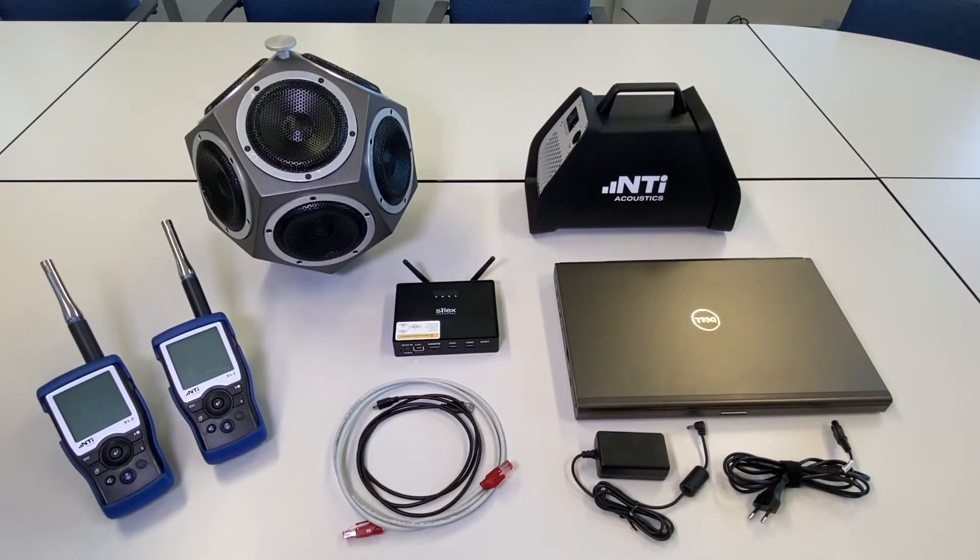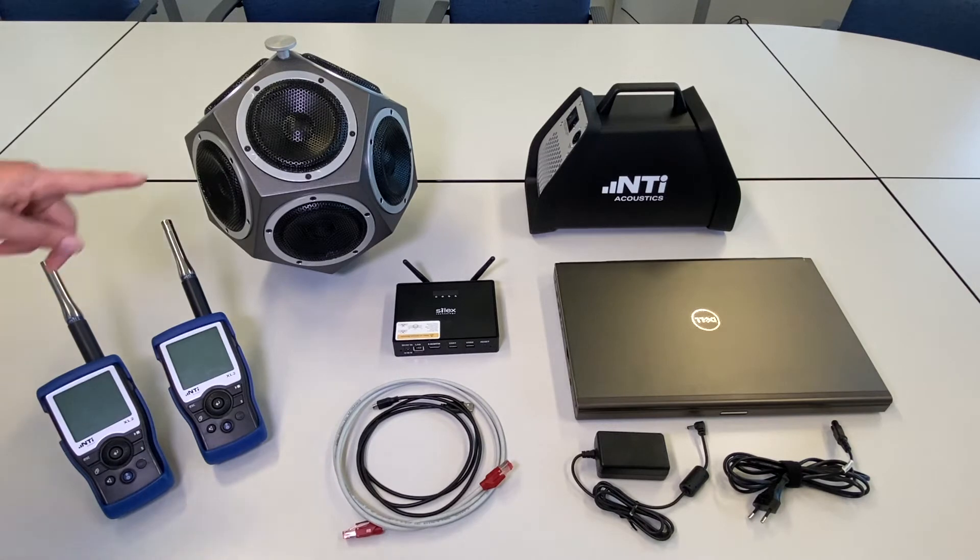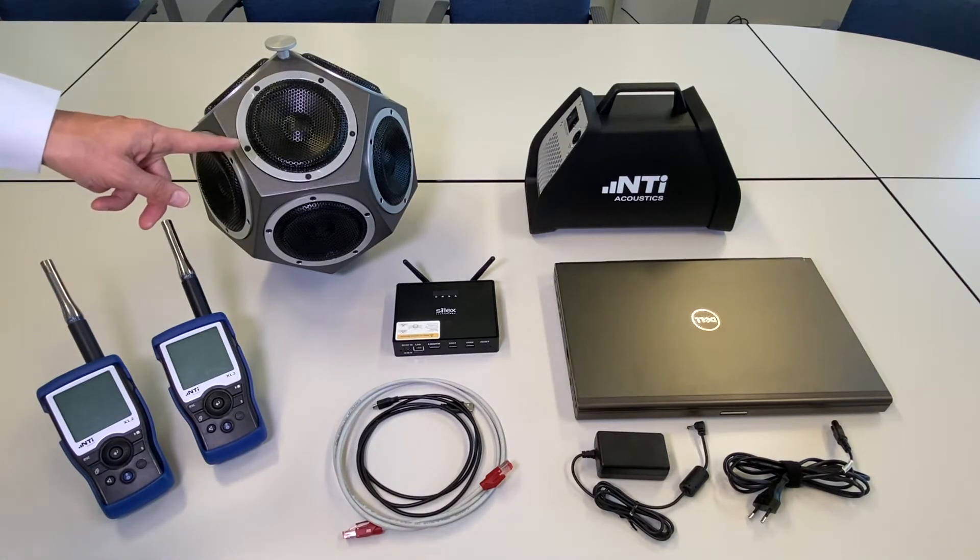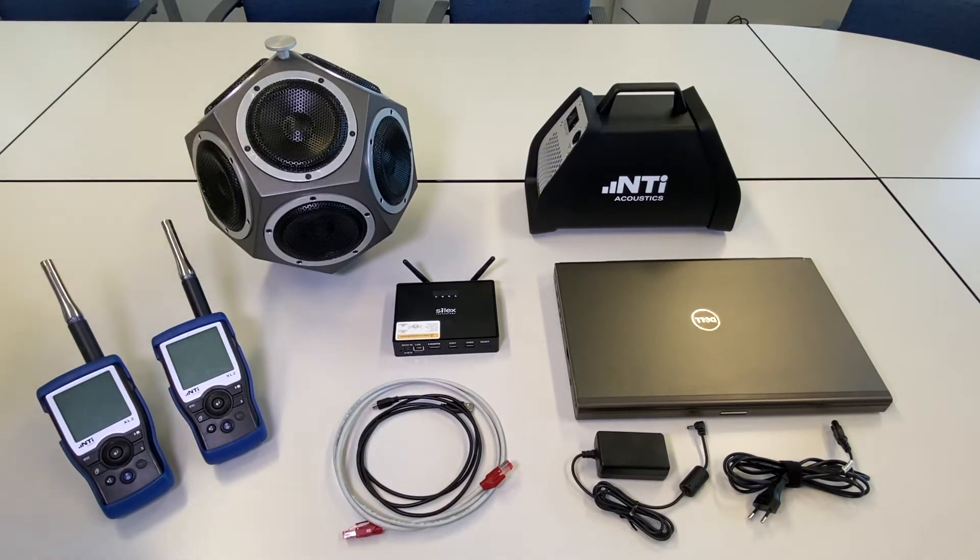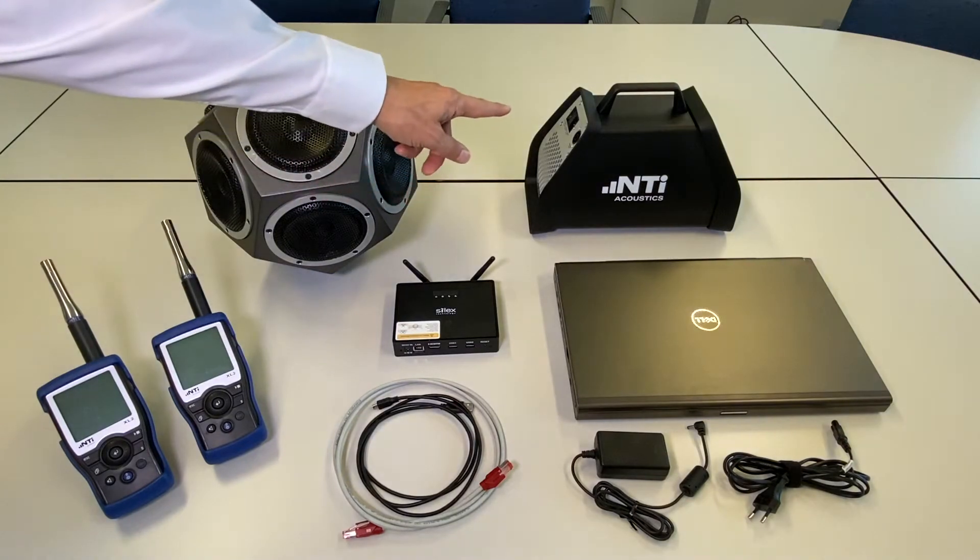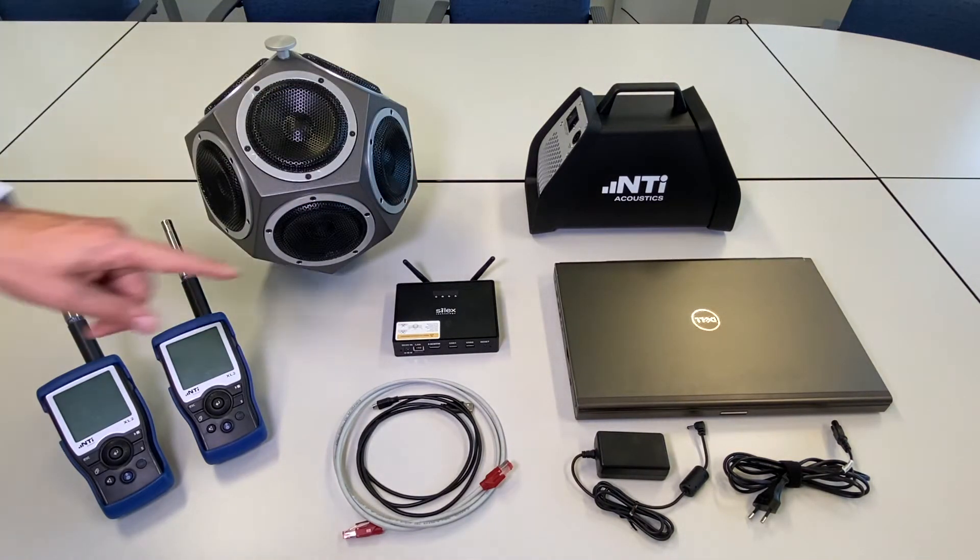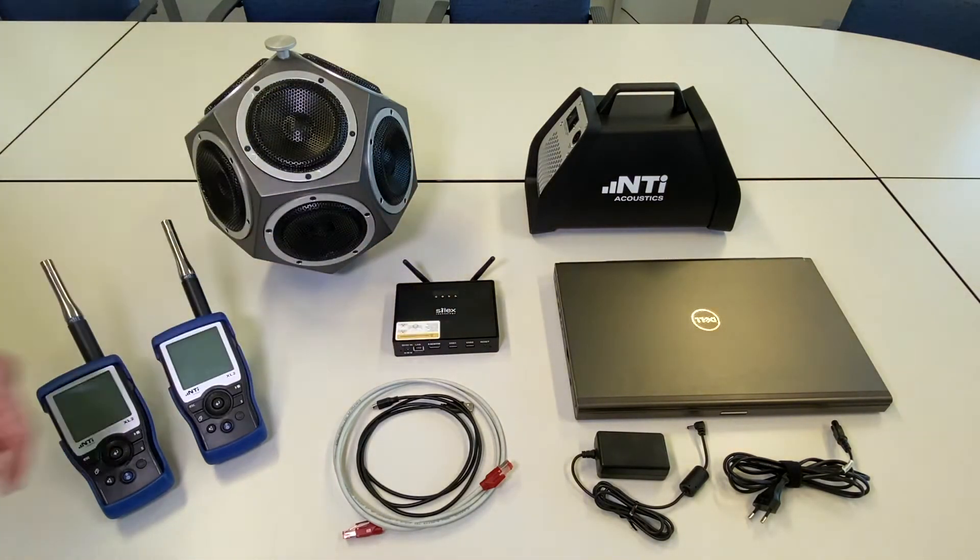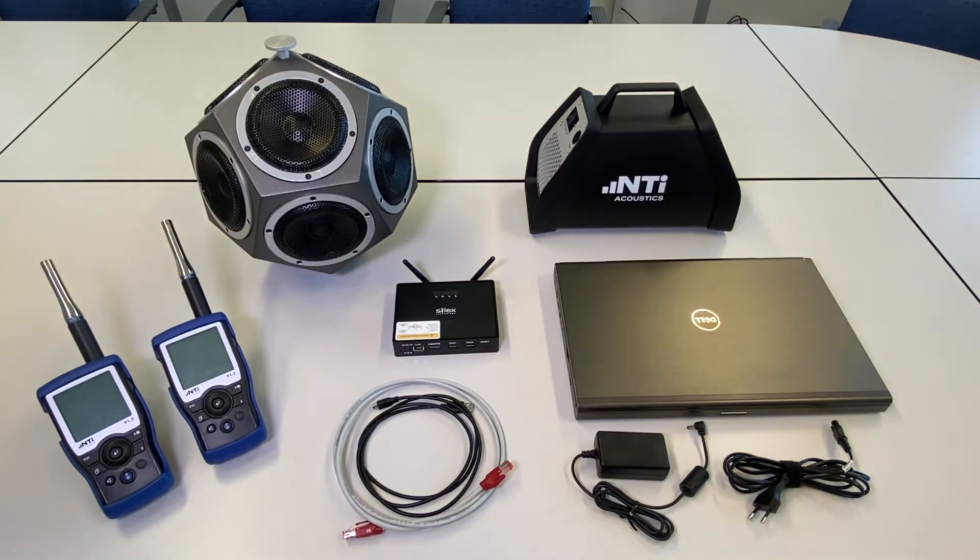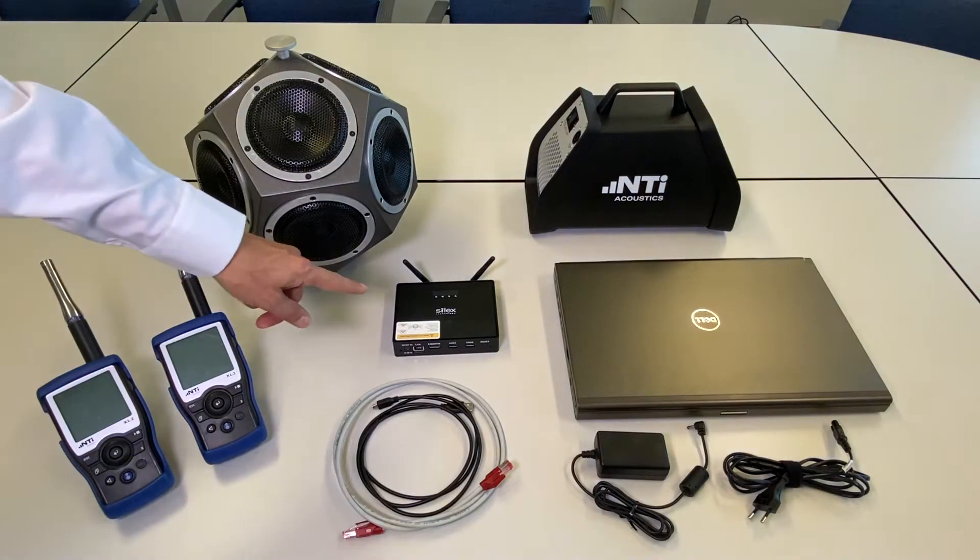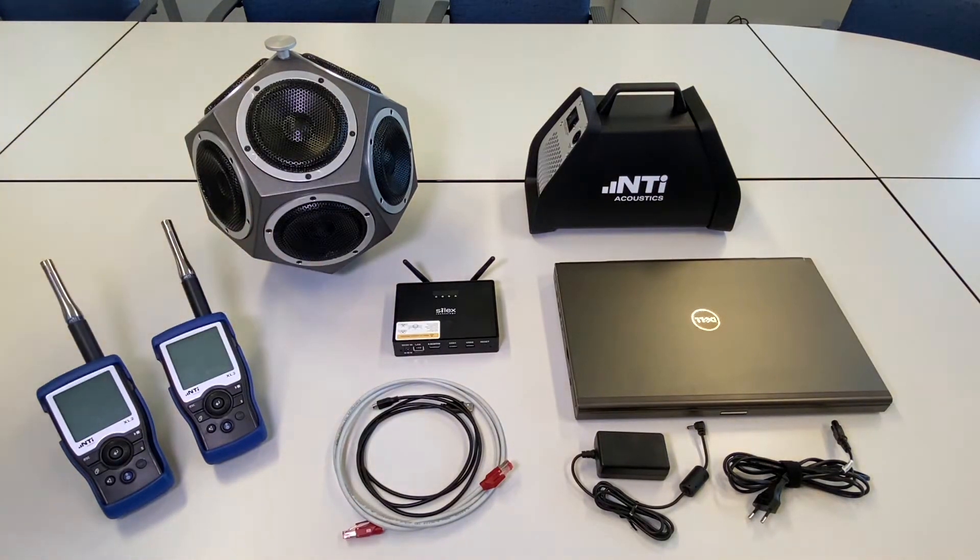For this purpose we need two XL2 sound level meters, a Dodica Hydron DS3 sound source, a power amplifier PA3, a controller PC with the sound insulation reporter software installed, and a Silex wireless access point for remote controlling the XL2 and the PA3 in the sending room.